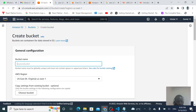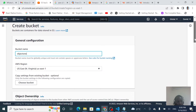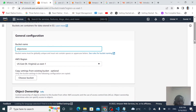We will give it a name — we'll call it 'object-one.' The bucket name should be unique across AWS S3. Then you have to select the region where you want to save your objects. I'll stick with the defaults.